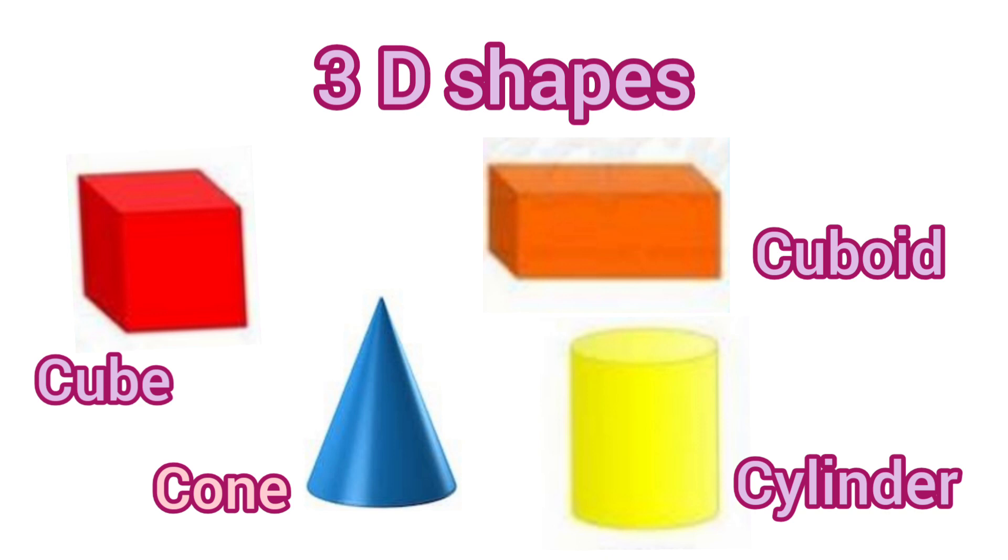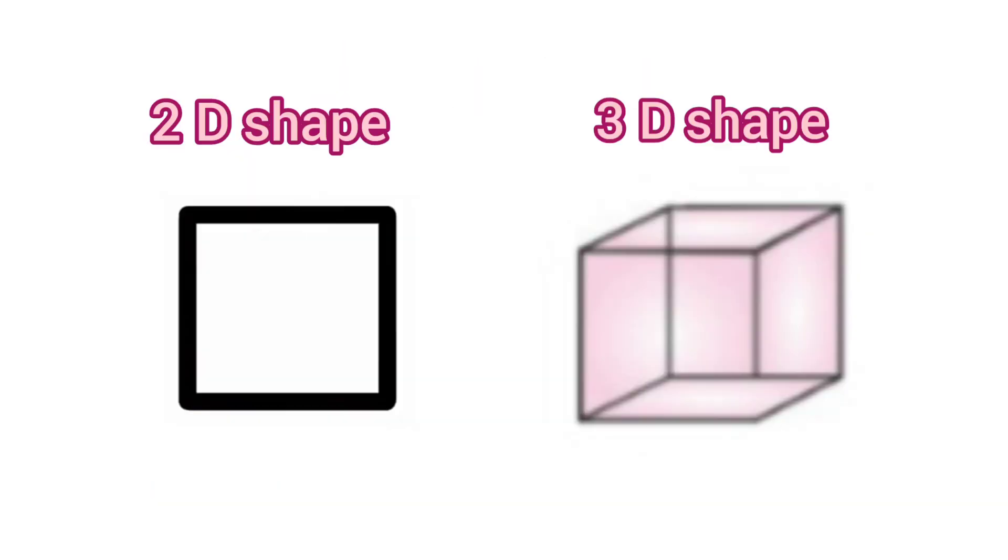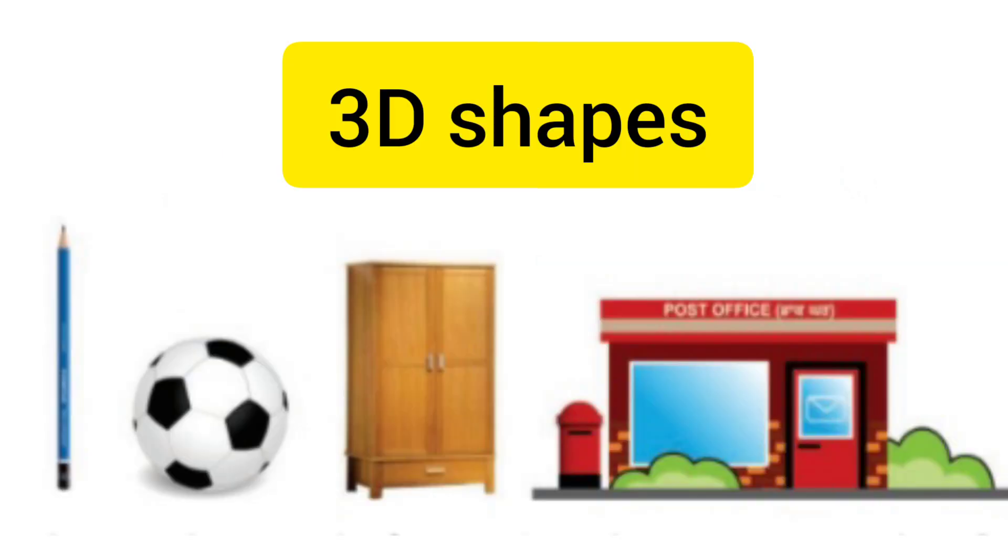Solid or 3D objects are different from 2D objects because 3D objects have length, breadth and height. Students, 3D shapes cannot be drawn on paper or board. So, we can take only their estimates.